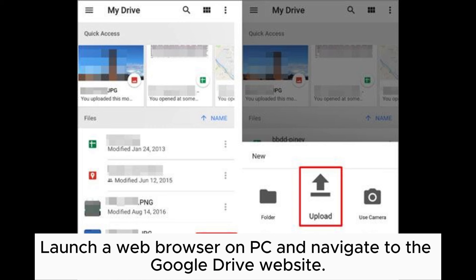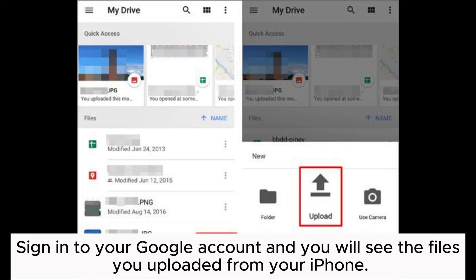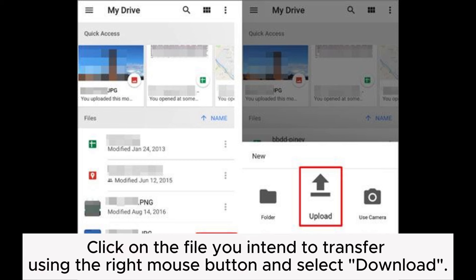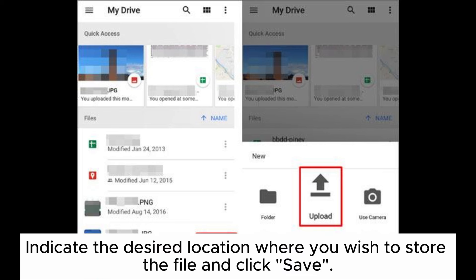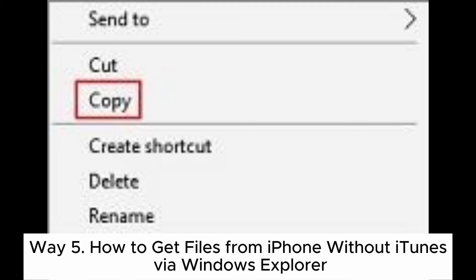Step four: after uploading the files to Google Drive, you can access them on your PC. Launch a web browser on your PC and navigate to the Google Drive website. Sign into your Google account and you will see the files you uploaded from your iPhone. Step five: to transfer the files to your PC, click on the file you intend to transfer using the right mouse button and select Download. Indicate the desired location where you wish to store the file and click Save.